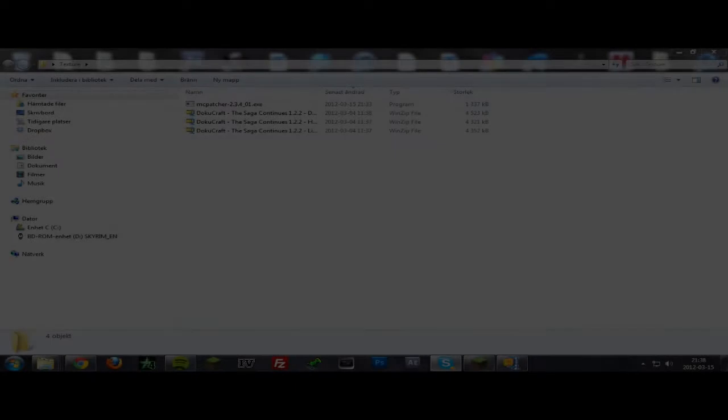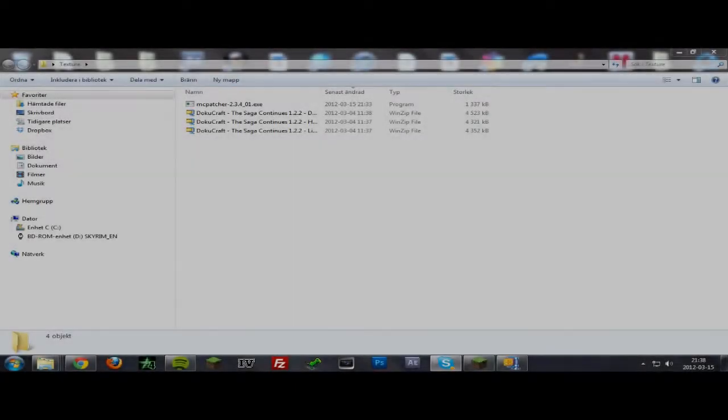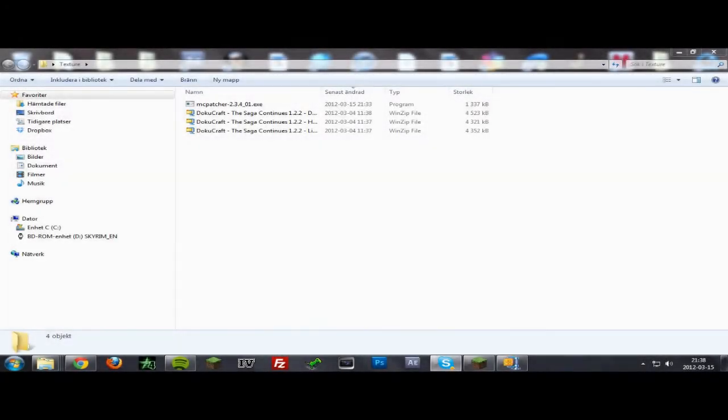Hello YouTube and welcome to today's tutorial. Today I'll be showing you how to install HD texture pack in Minecraft with MC Patcher.